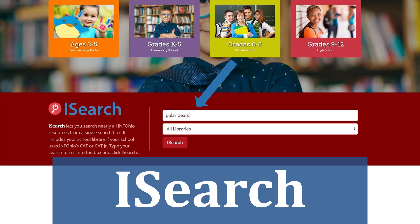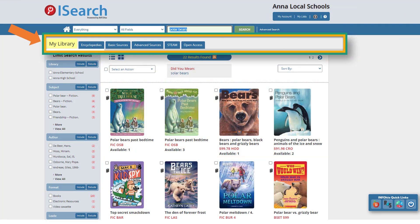Here I did a search for polar bears. If your school or district uses Infohio's library services for their library catalog, you can access the print materials in your school library, along with the ebooks and videos available from Infohio, in the My Library tab.